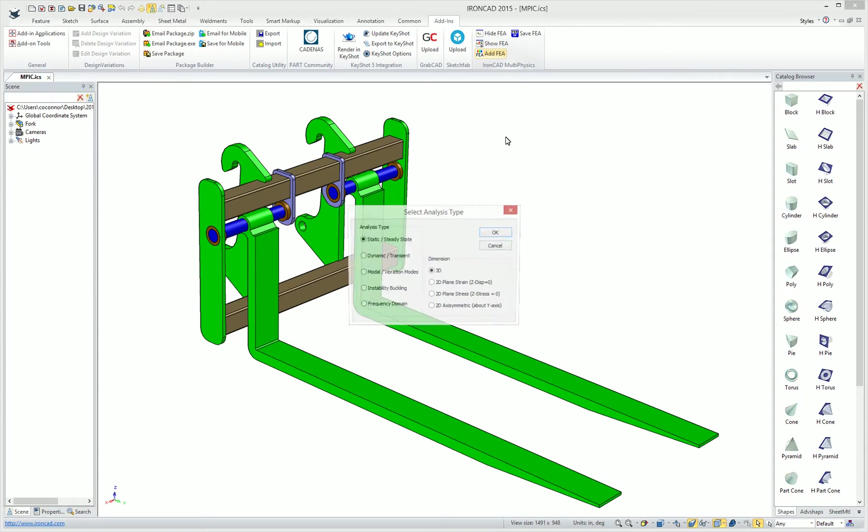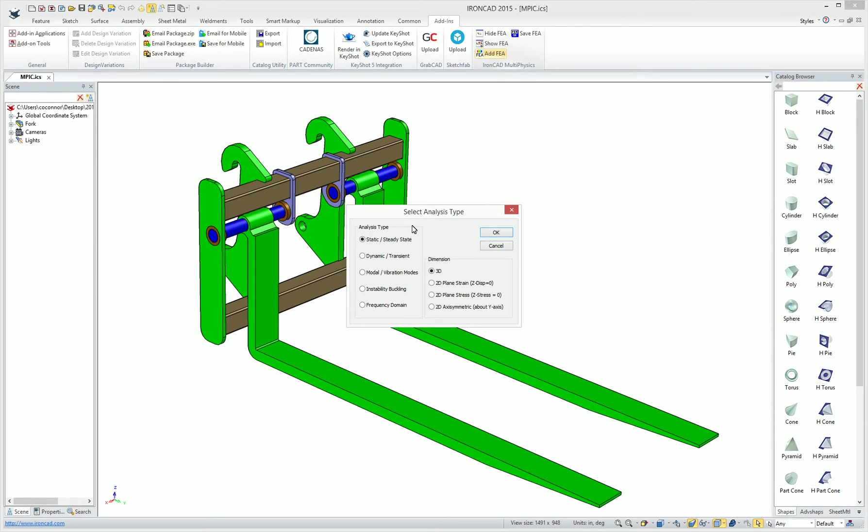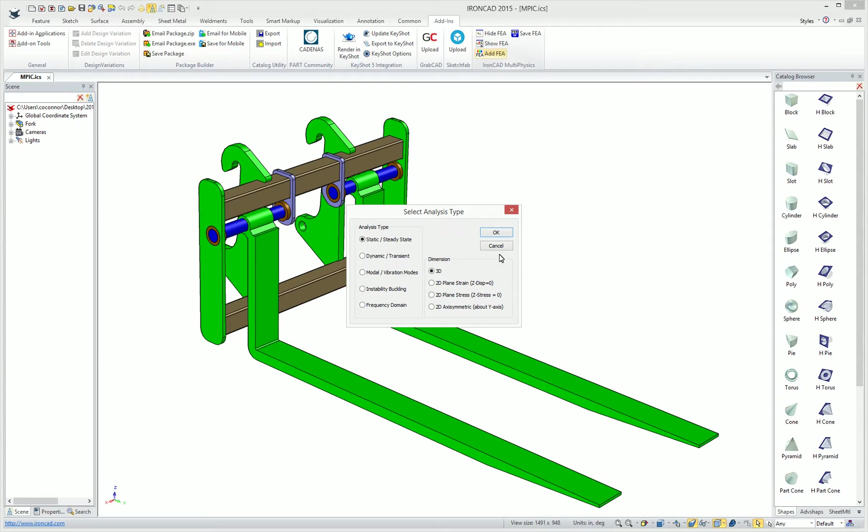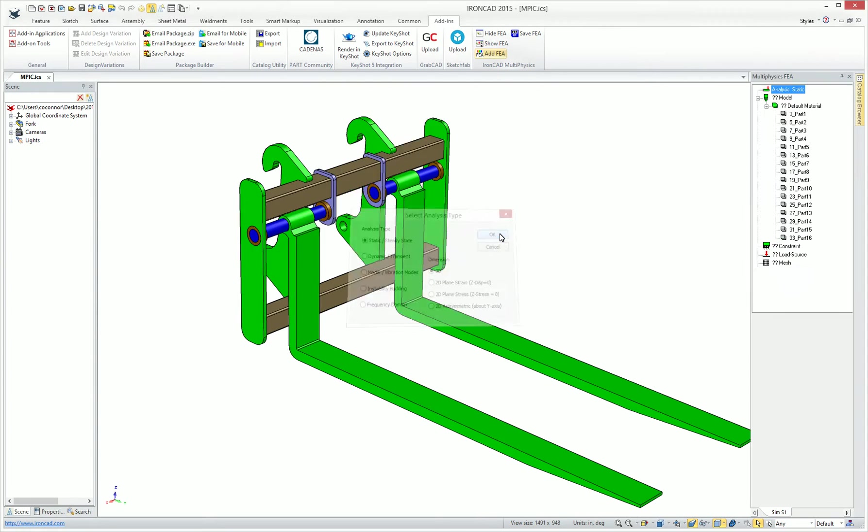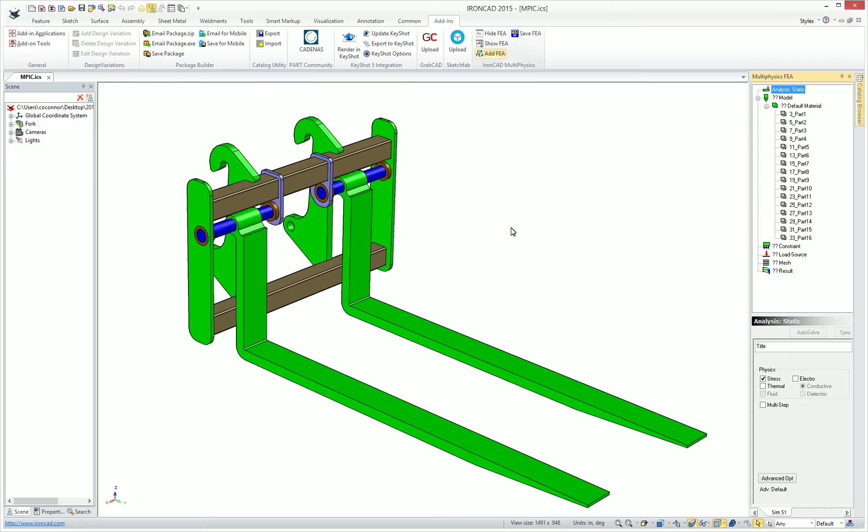Simply add an FEA to your model and you'll have various analysis types, whether they're static steady state, dynamic, buckling, frequency domain, on the various dimension types, whether they're 3D or 2D plane type dimensions. Select OK to add your analysis type, and you'll see the new multi-physics browser appear on the right-hand side.